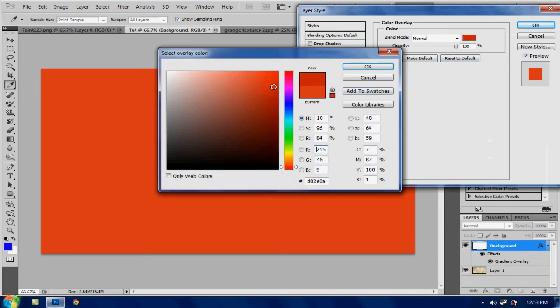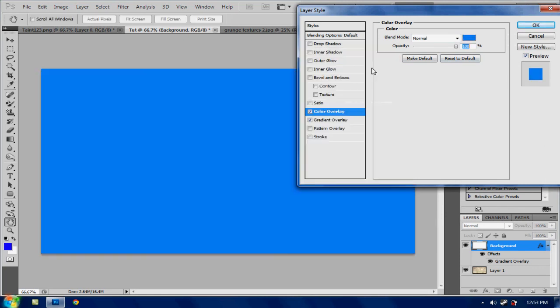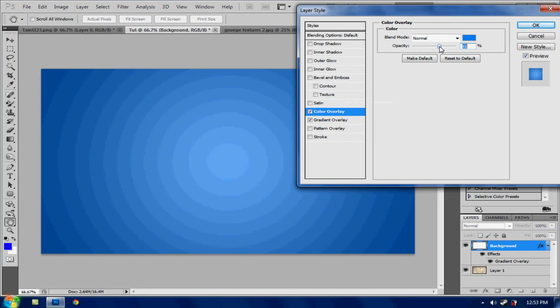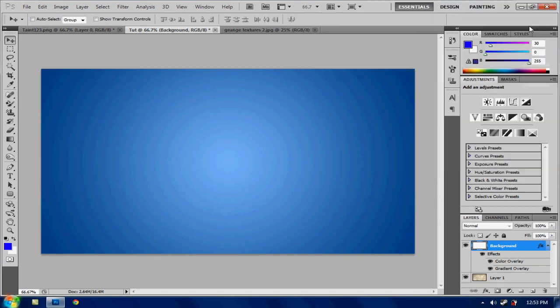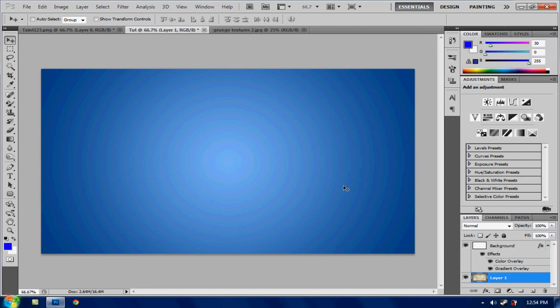And then hit color overlay. I'm going to put this as a nice blue. And then put the opacity down to about 56. So it gives it kind of a gradient effect.